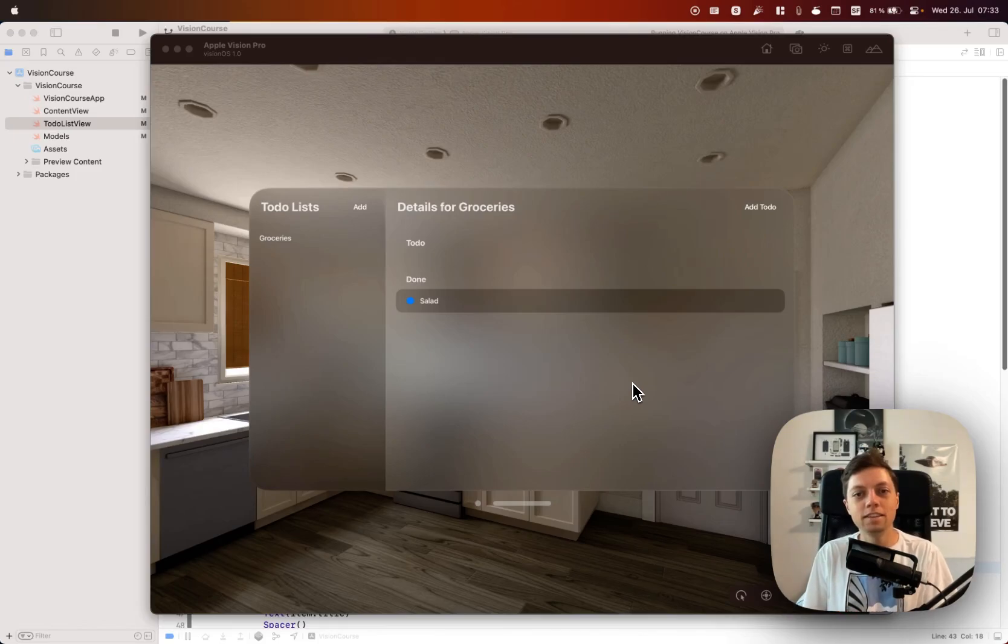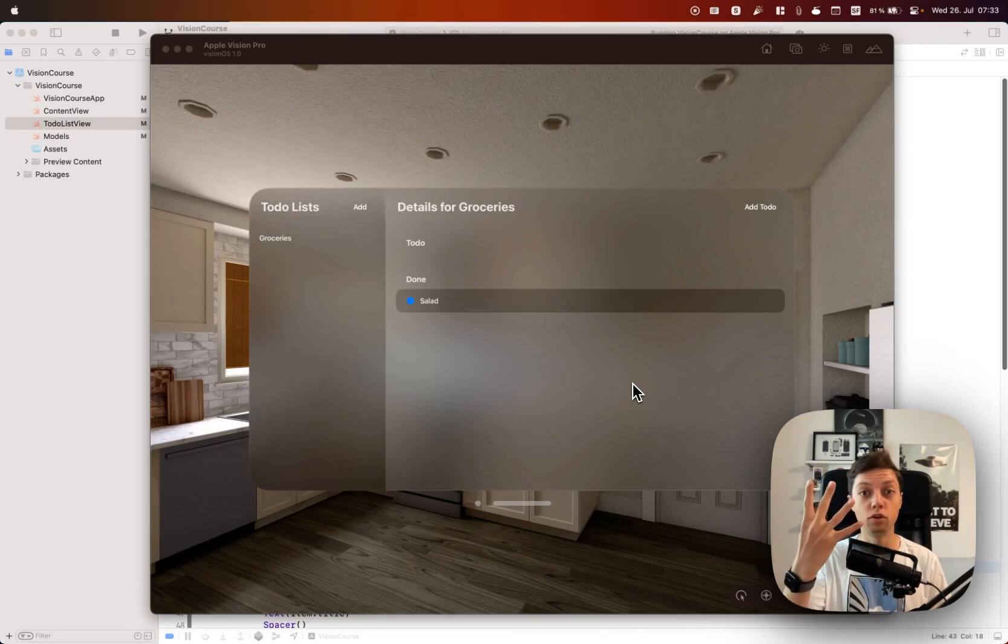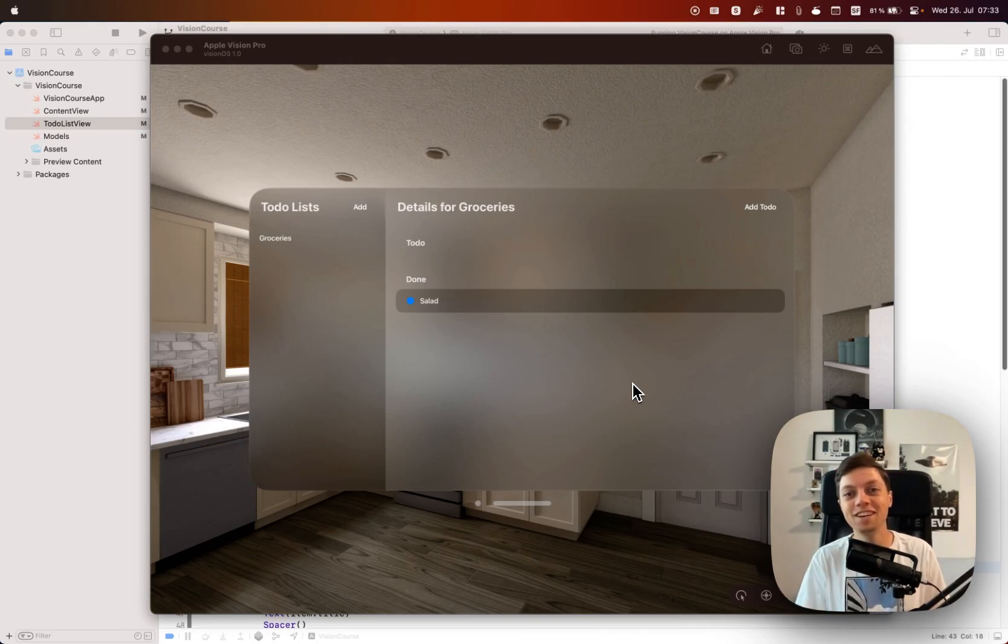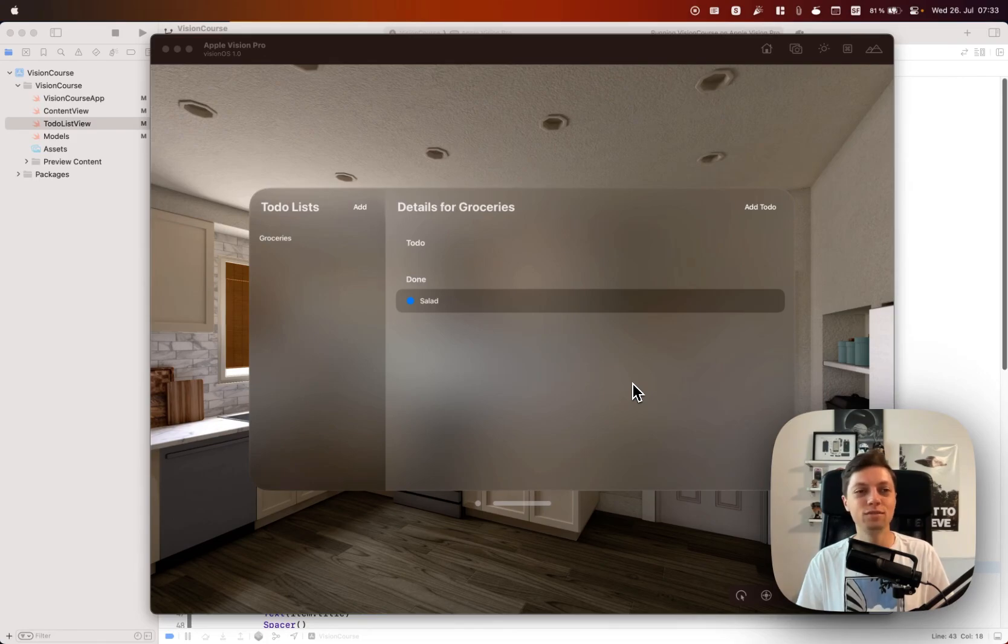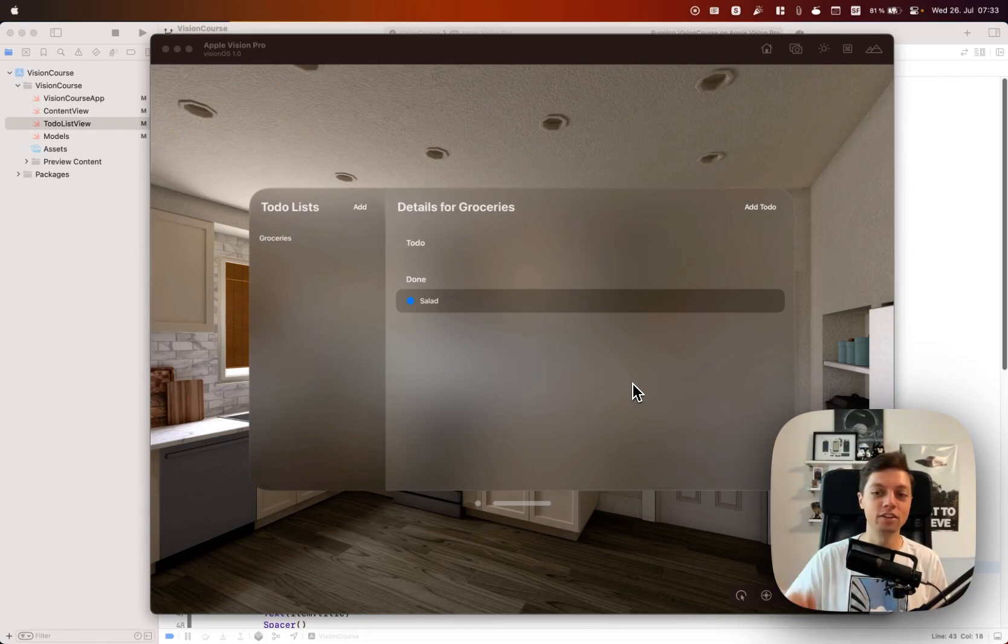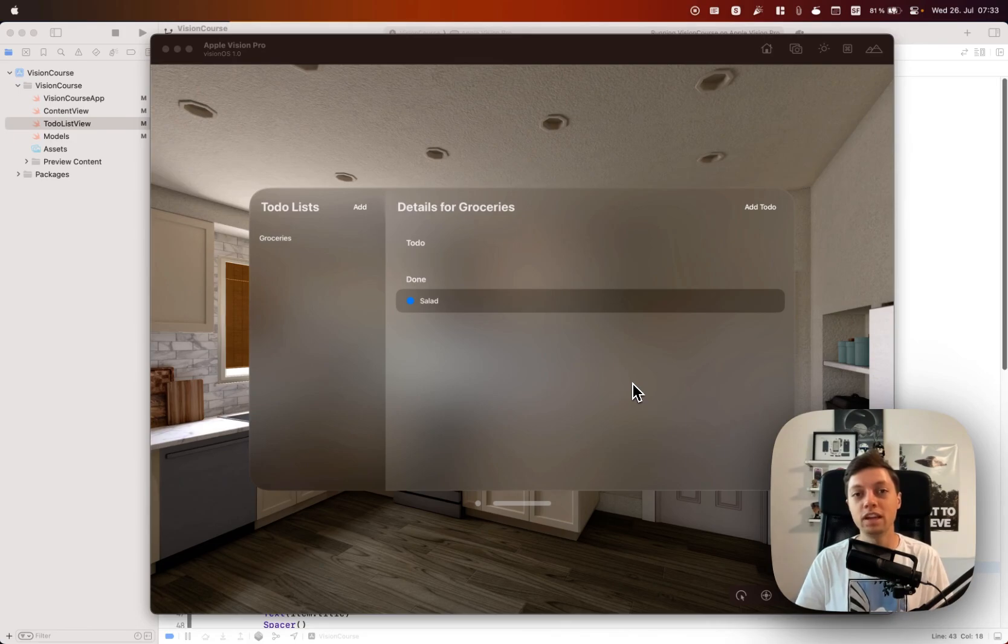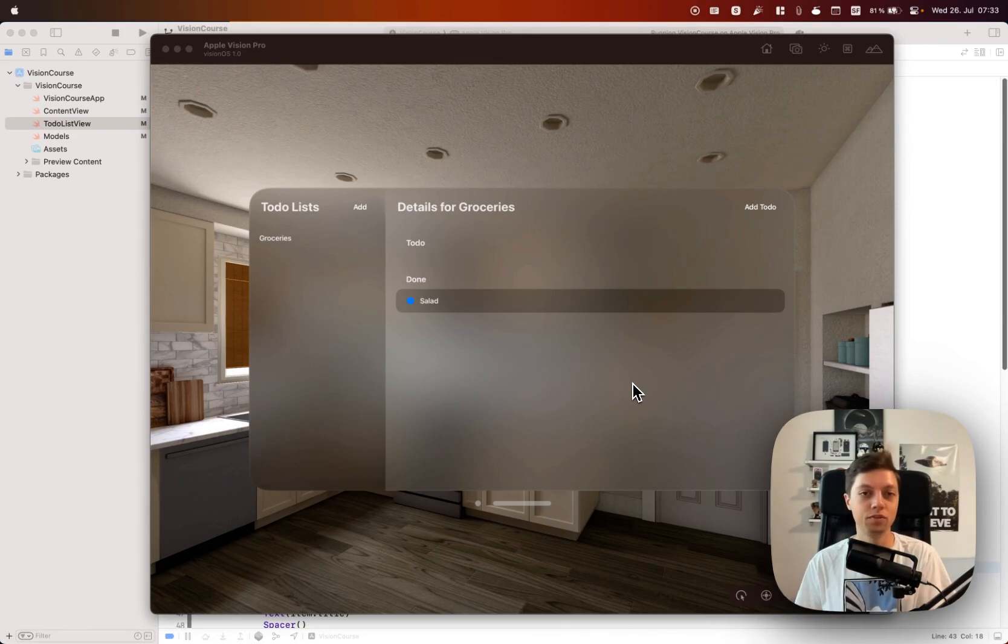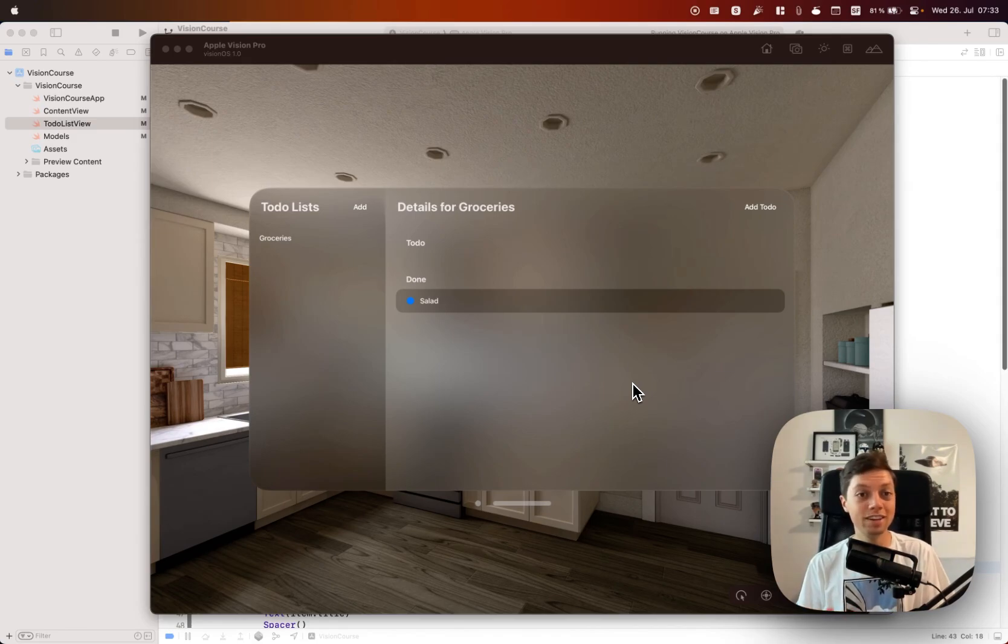In the last lessons we worked with Xcode 15 beta version 4, but in the meantime Xcode 15 beta version 5 got released, which fixes all of the Swift data related issues that I had when trying to add Swift data to this Vision OS project.